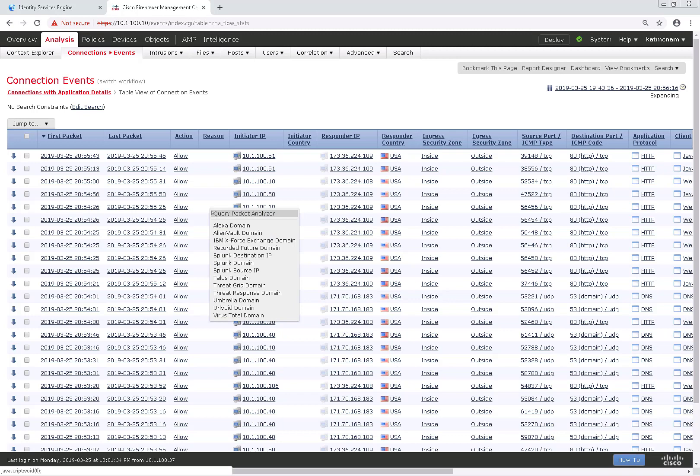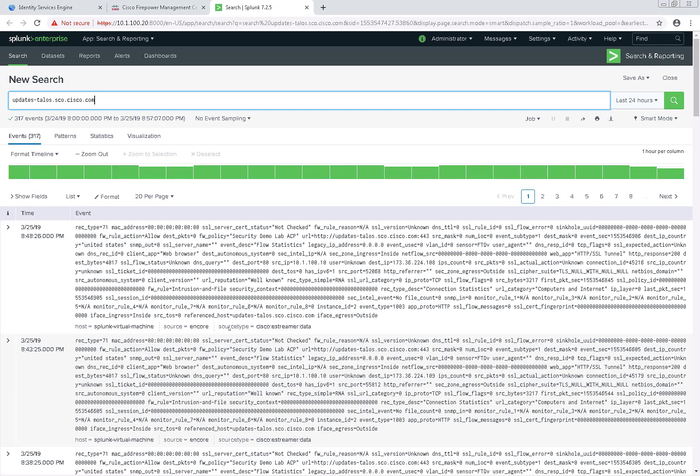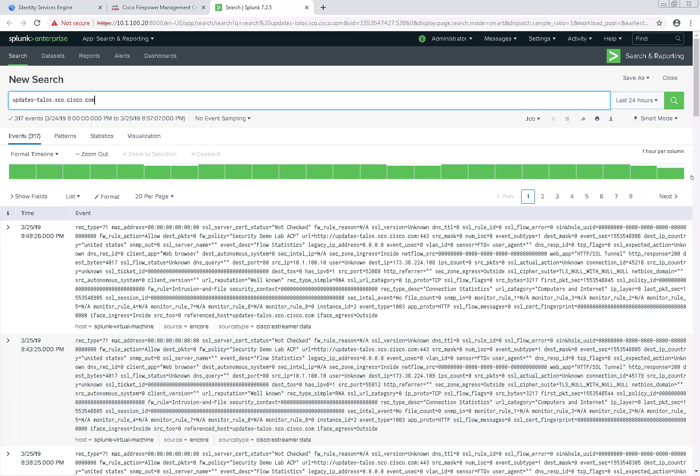Let's do one for Splunk domain. And once again it pulled it right up.